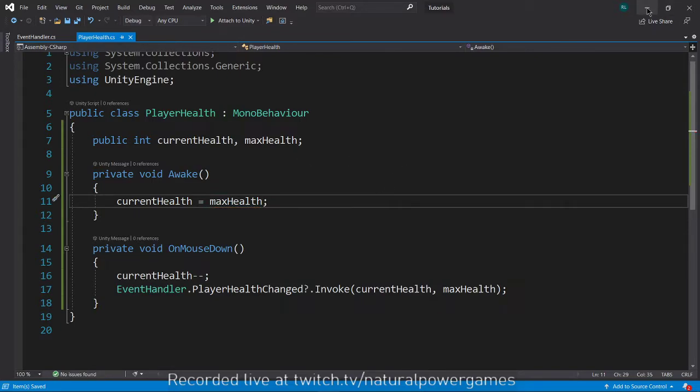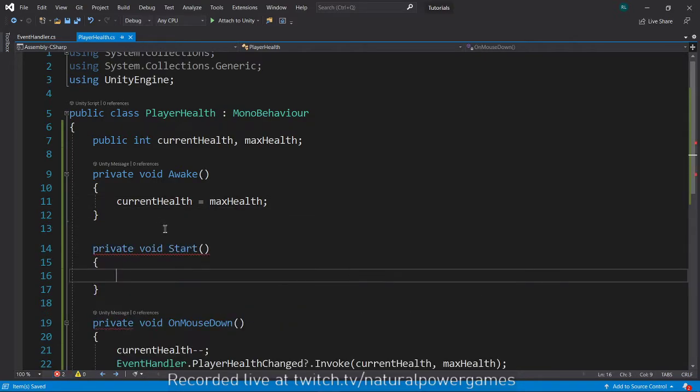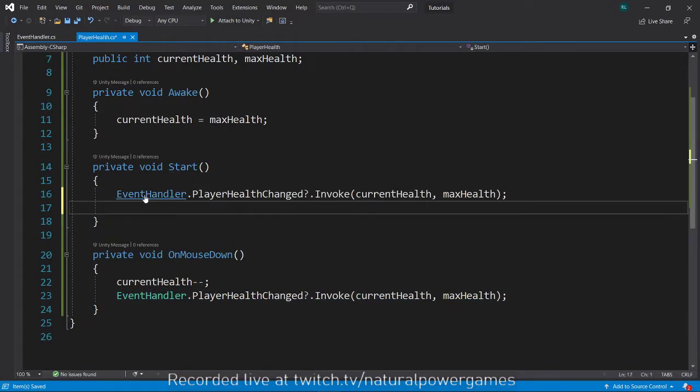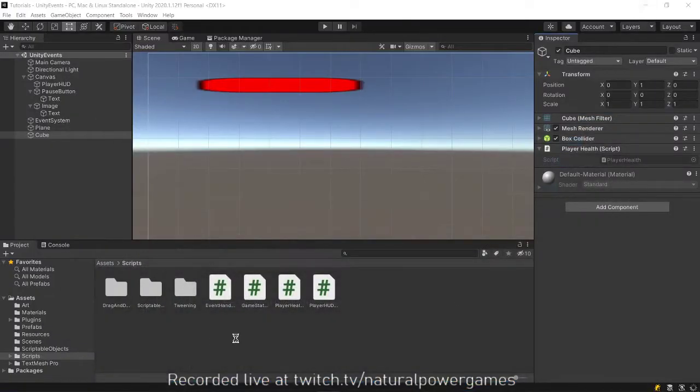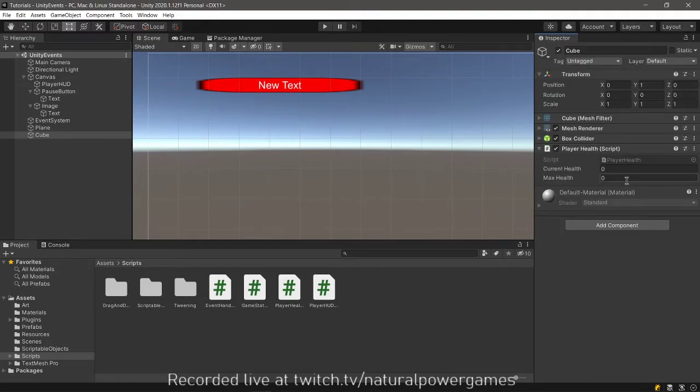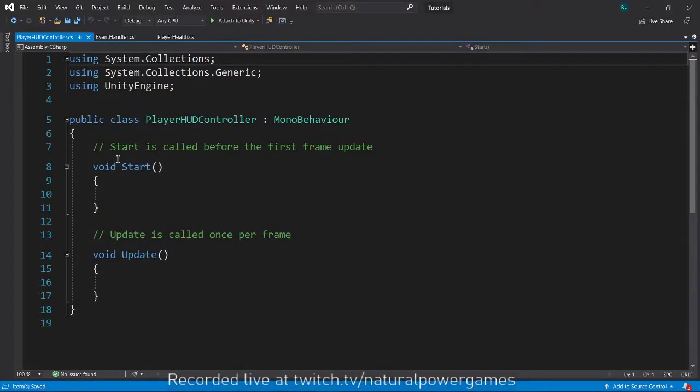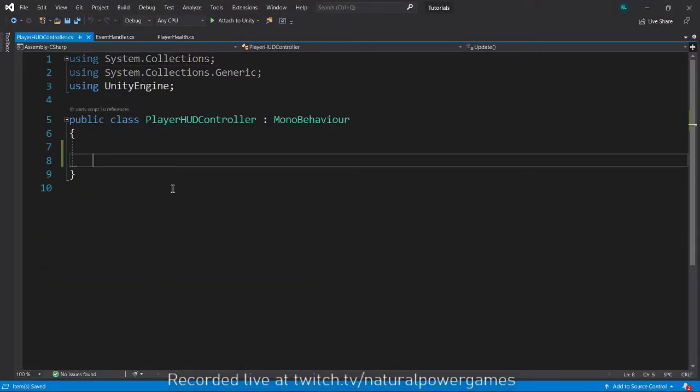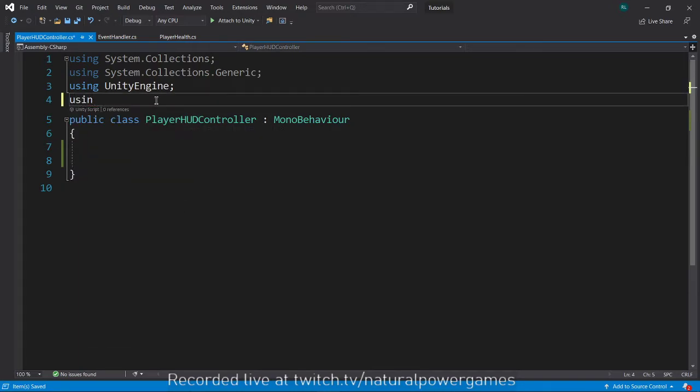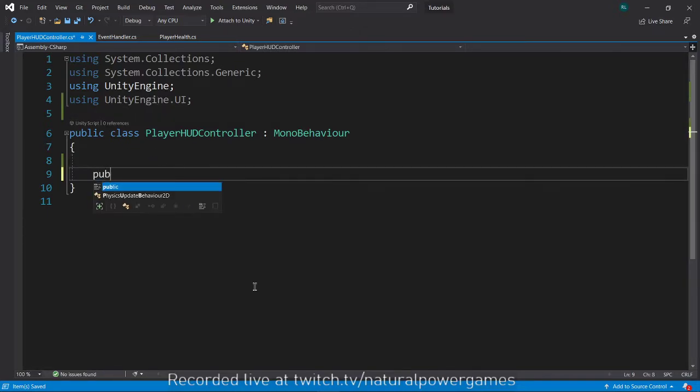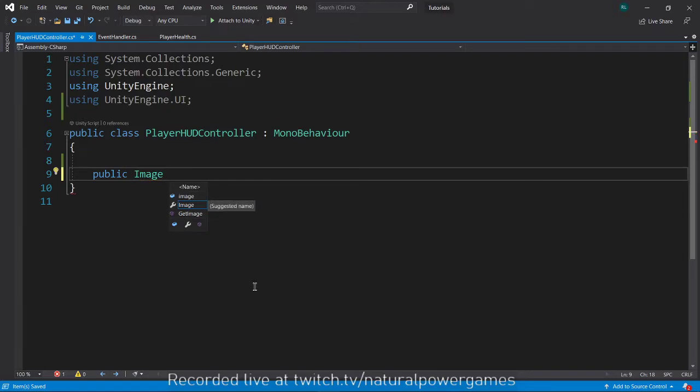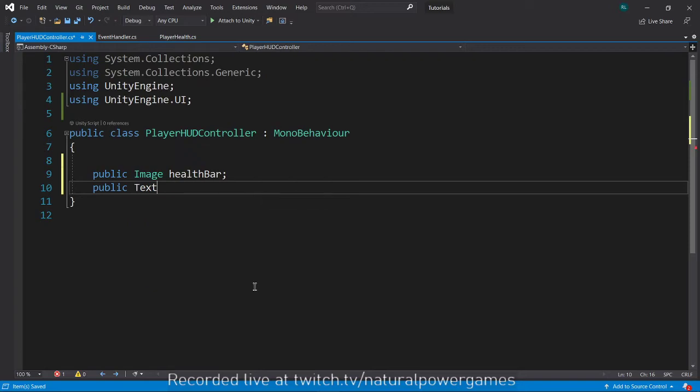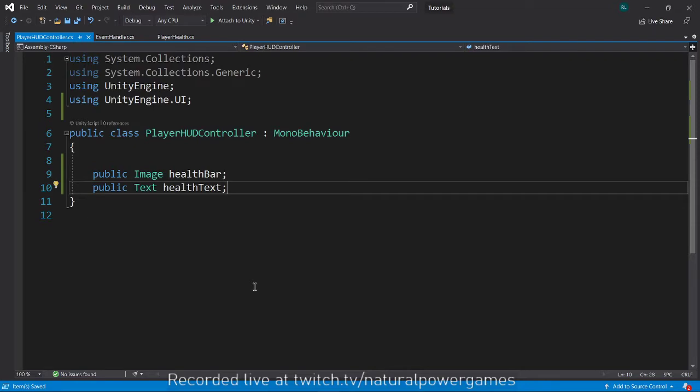With that, on start to initialize the event stuff, I'm going to copy this and just send the event to whoever wants to listen. But now we have to add the listener in the UI. I'm going to do using unity engine.ui. I'm going to have a public image, which is going to be my health bar, and a public text, which is my health text.